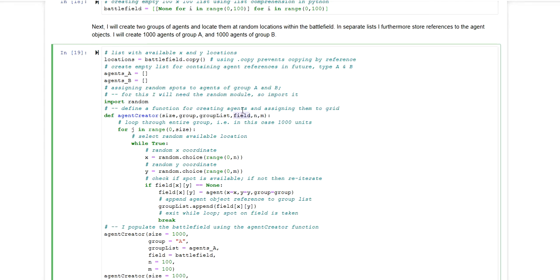The function also takes a reference to the battlefield itself. So this will be used for storing or allocating the agents on the battlefield. And then it has two additional parameters which represent basically the upper limit of the X and Y coordinate.